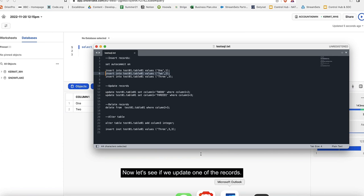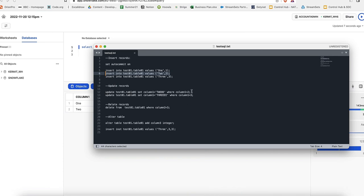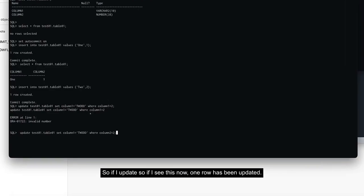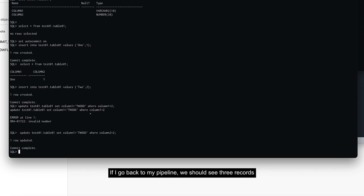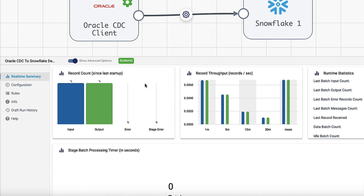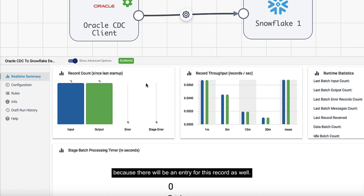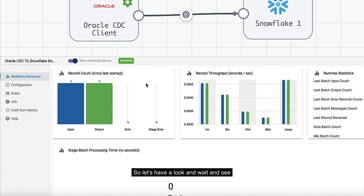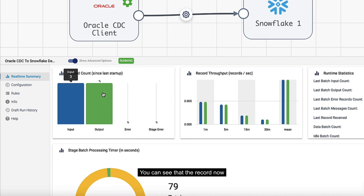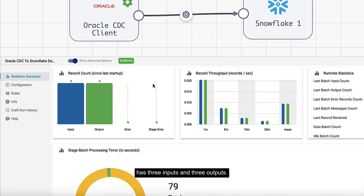Now let's see if we update one of the records. If I see this now, one row has been updated. If I go back to my pipeline, we should see three records because there will be an entry for this record as well. Let's have a look and wait and see.